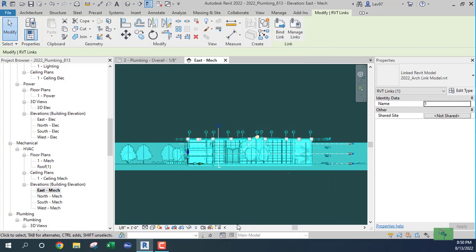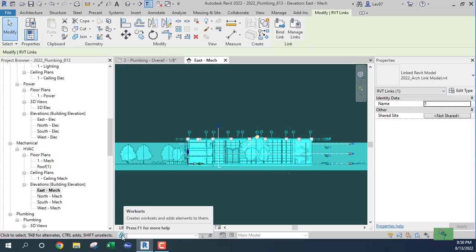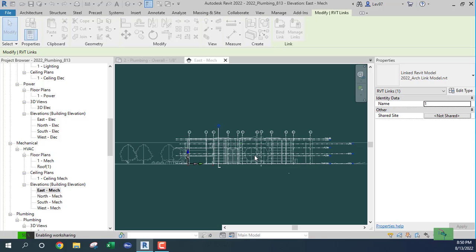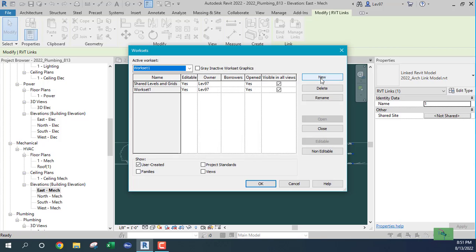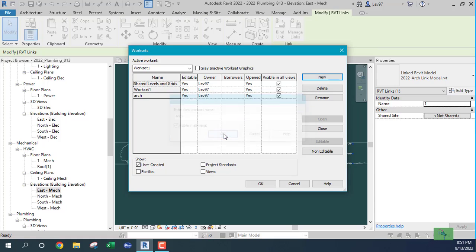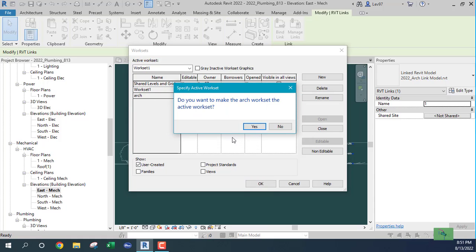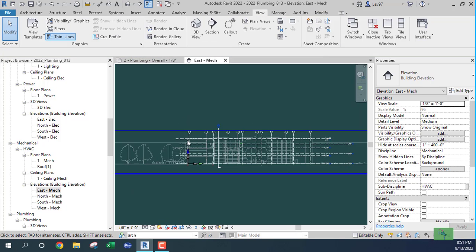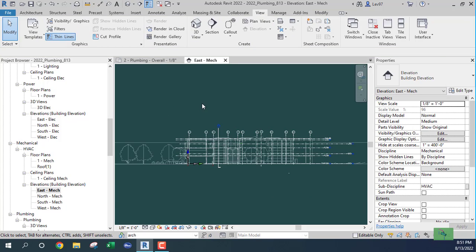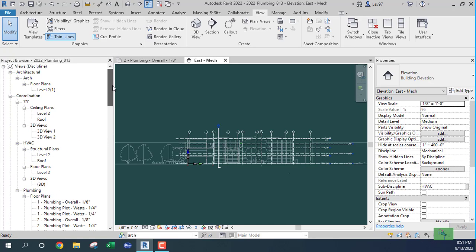I think I missed a step. I need to create a workset and put the architect's model on that workset — I should have done this before. Let's create a workset, say okay, yes, I want 'arc' to be the current workset, and change this workset to 'arc'.